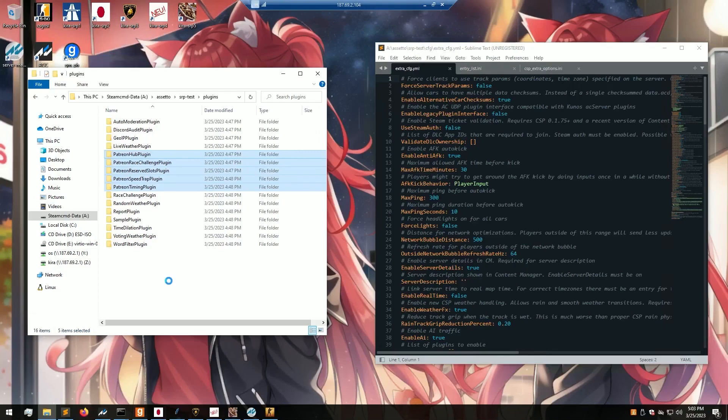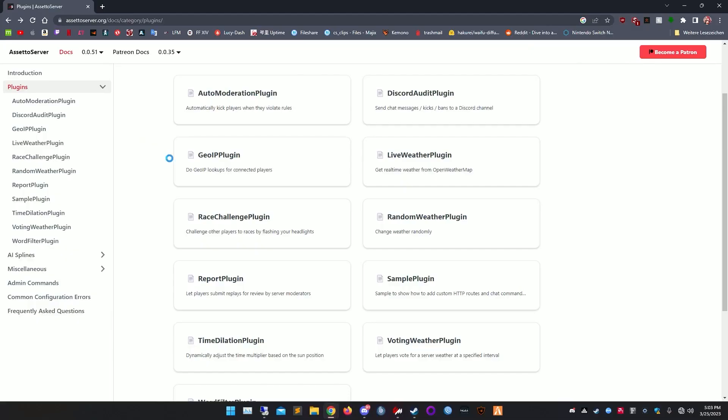Some plugins are Patreon only — this includes the speed trail plugin and the extended race challenge plugin. You don't need them though; it's a one-time payment on Patreon. If you wish to use them, just download them there.